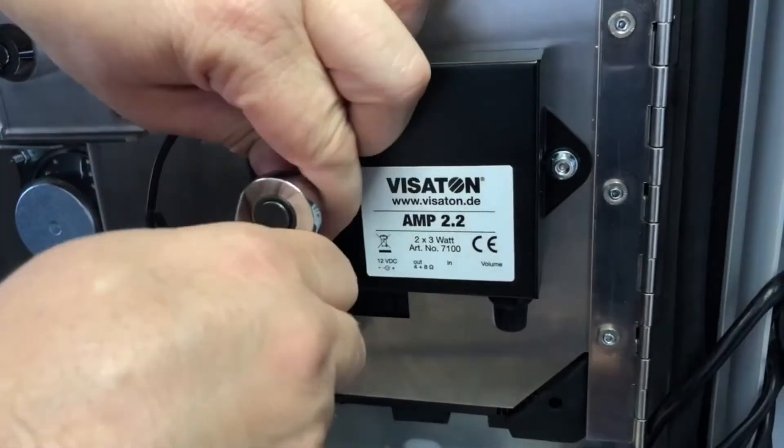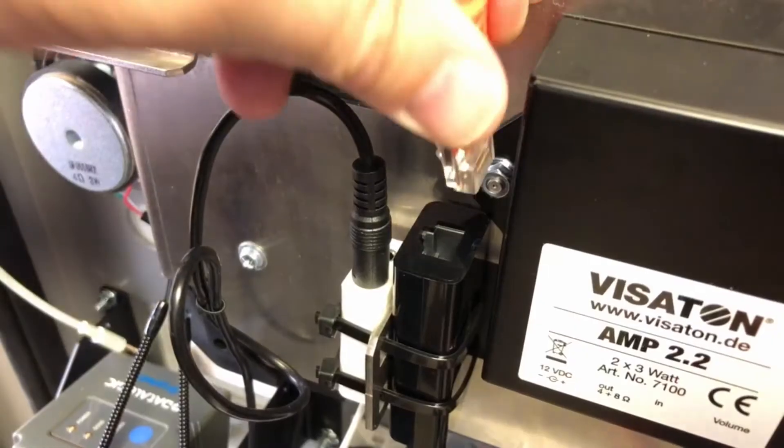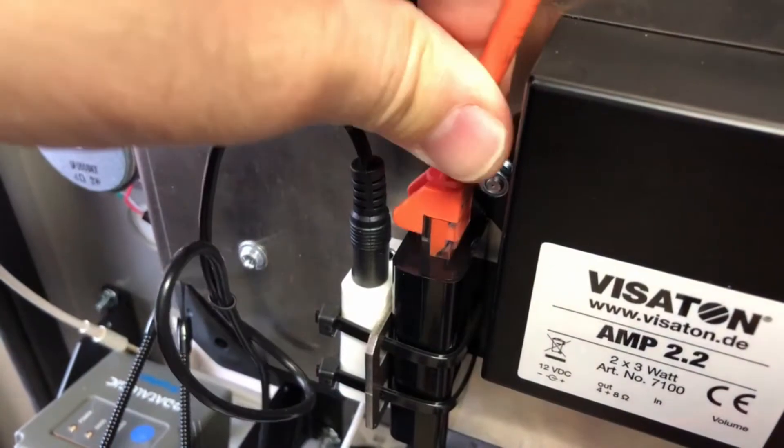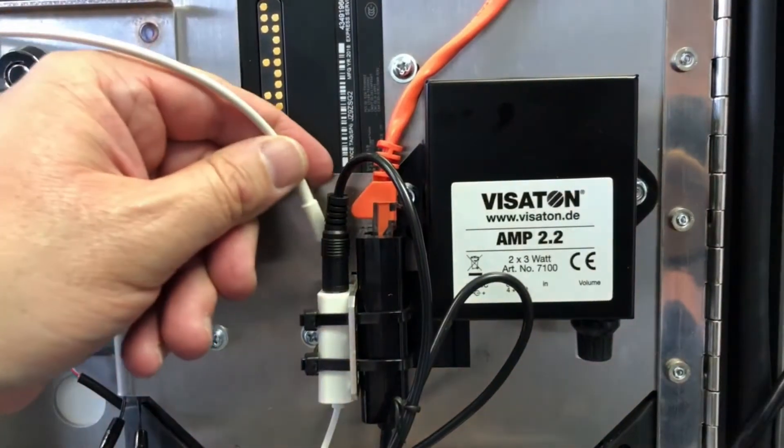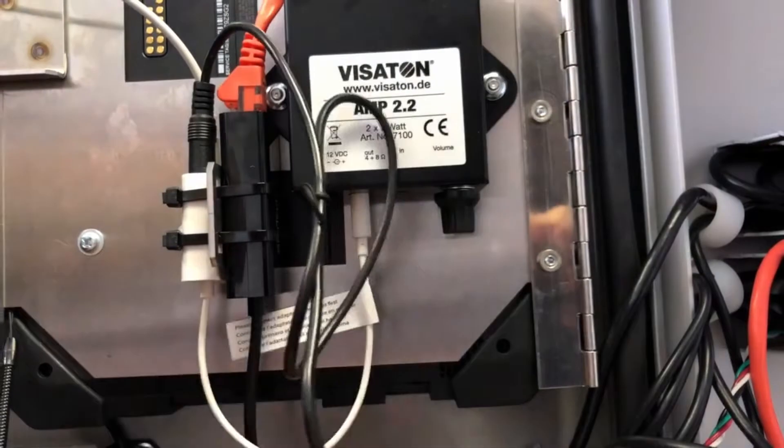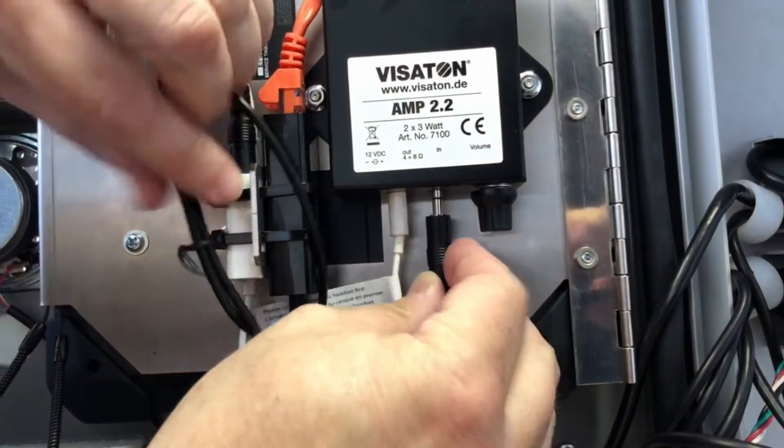Secure the amp using the socket wrench. Reconnect the network cable and the mic cable. All cables can now be plugged into their original place.